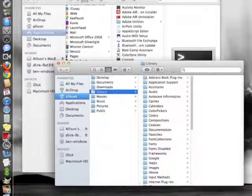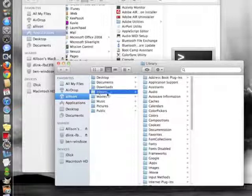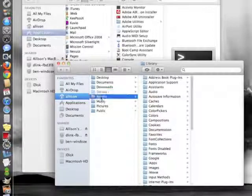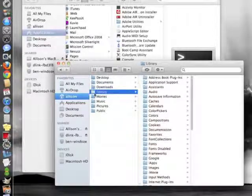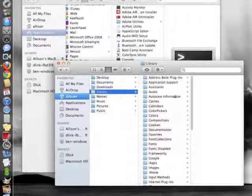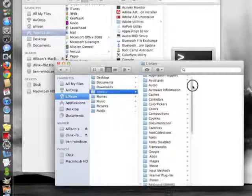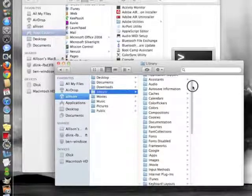Opens a Finder window and Library is sort of grayed out showing that it's a hidden directory. But now you can see all your information in Library.